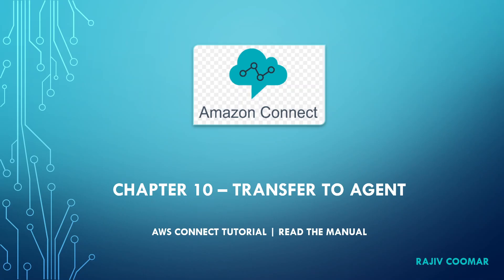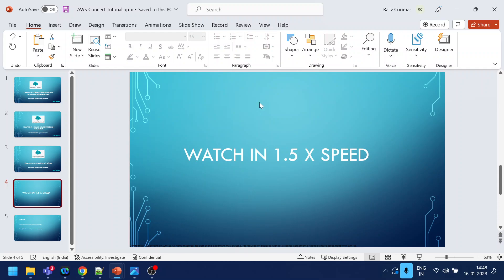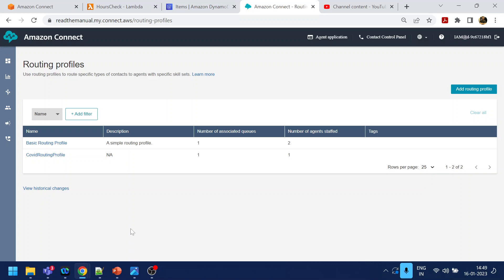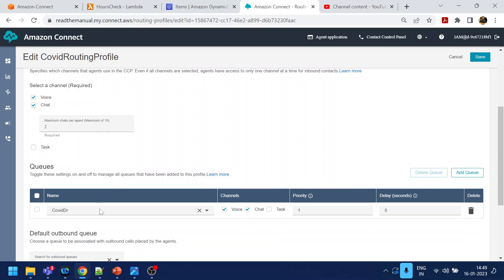Hi guys, in this video we are going to discuss how to transfer a call to an agent. Before moving on, I recommend using 1.5x speed to save your time — I'm not using any editing tool, so you can just toggle to 1.5x. So far, what we have seen is that we have created a routing profile. A routing profile is where we specify what a user is capable of doing — whether the user can take voice calls or chat calls, and what type of call should be coming in.